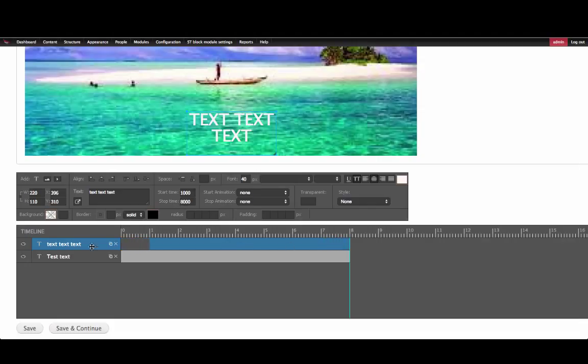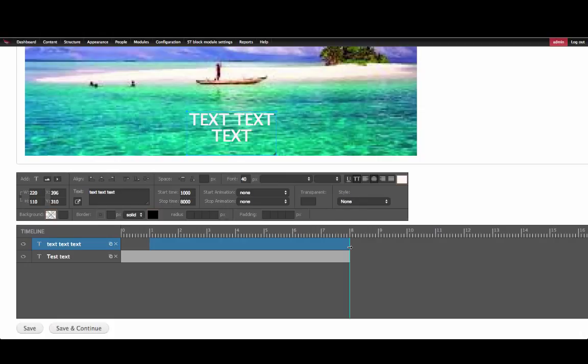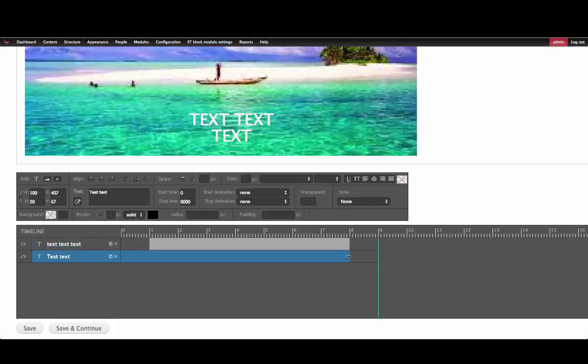Now the text text text will come in after 1 second. We can change the duration of the slider by moving this blue bar. Now we've changed the duration of the slider from being 8 seconds to 9 seconds long.